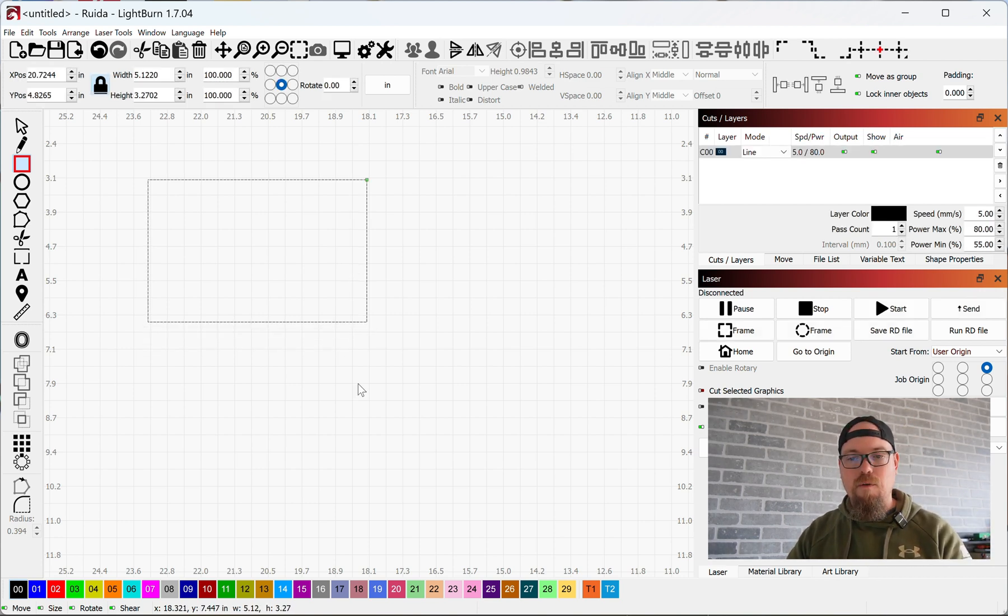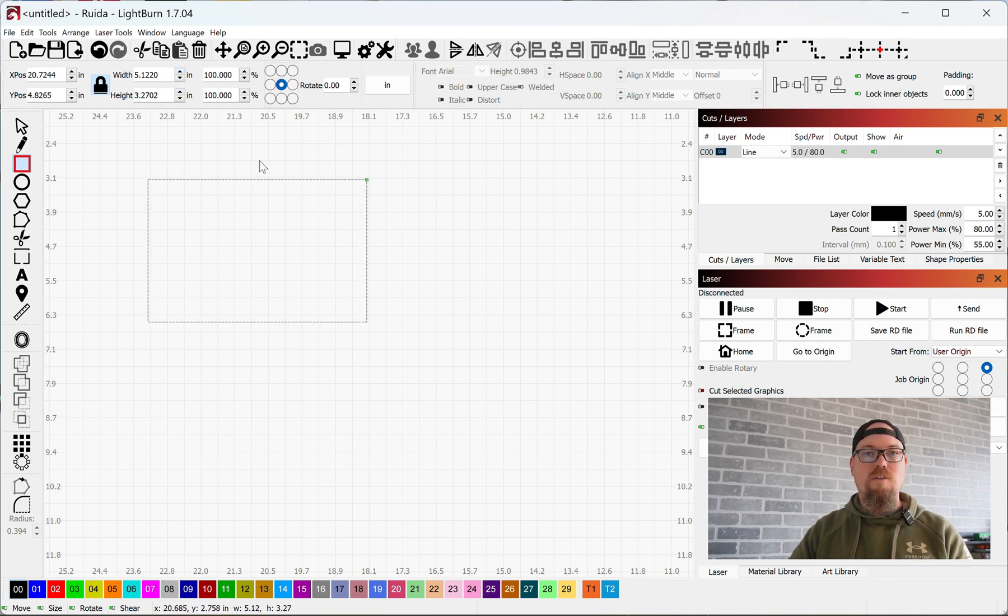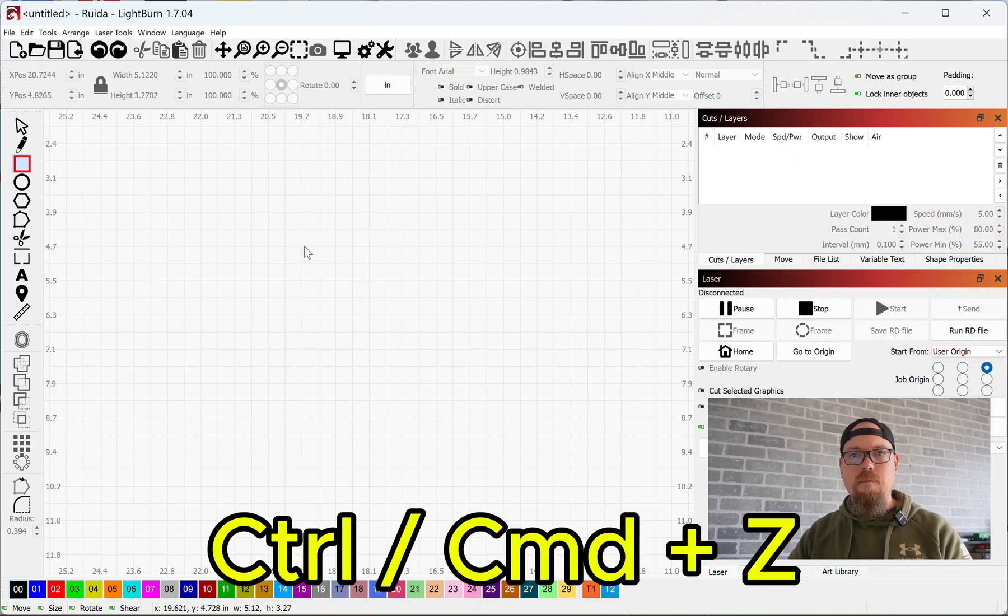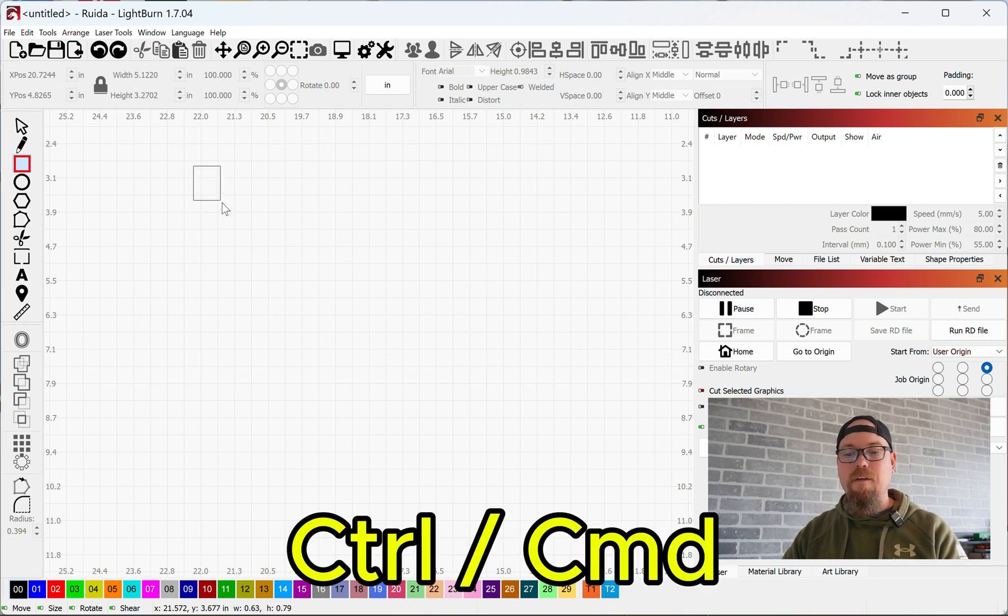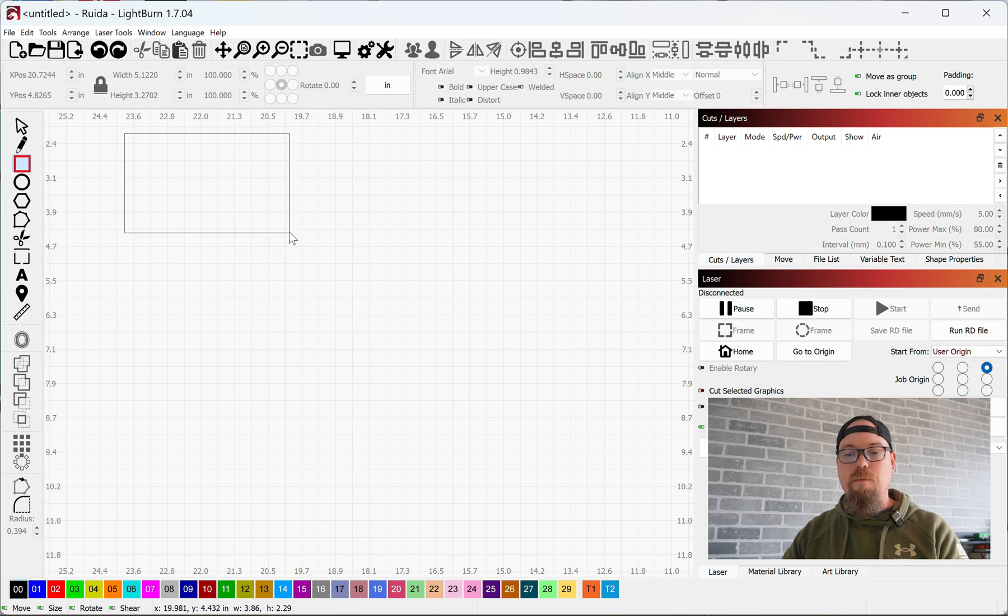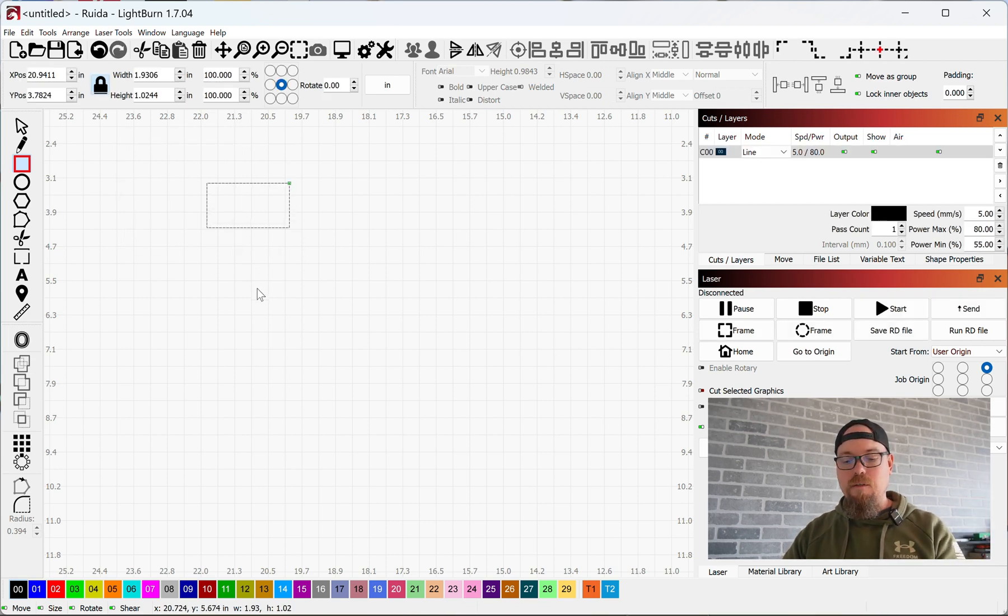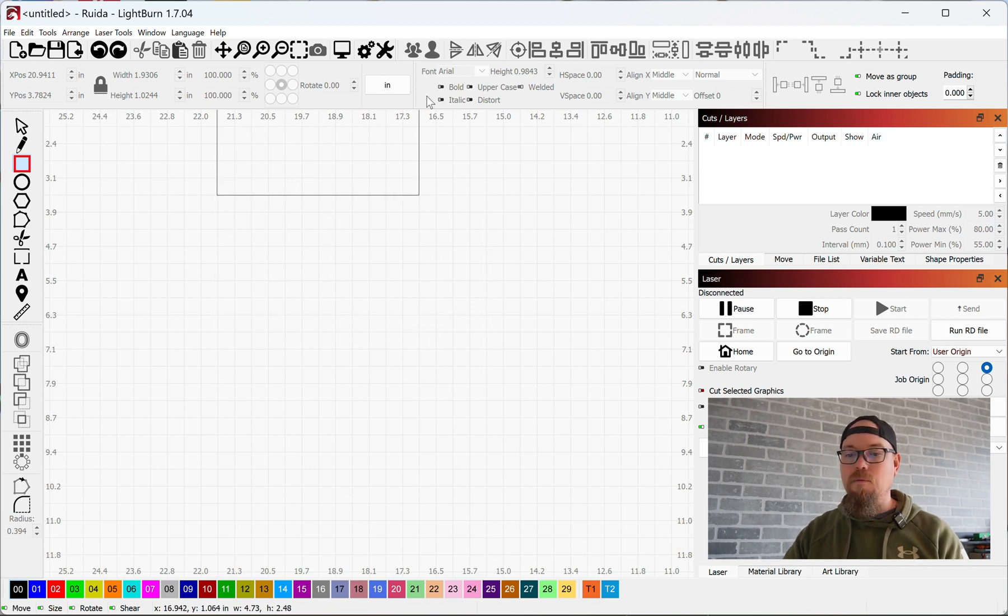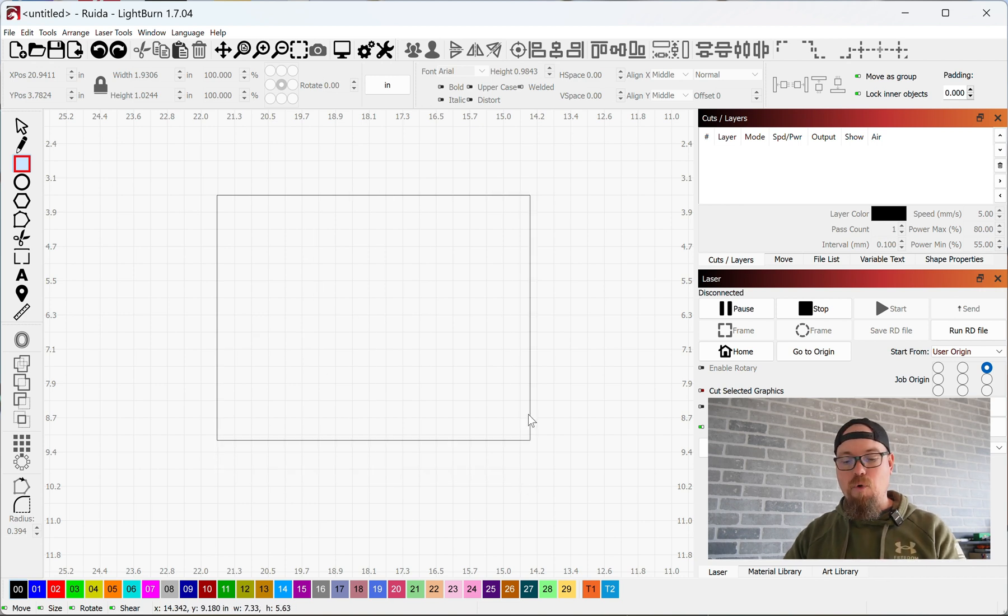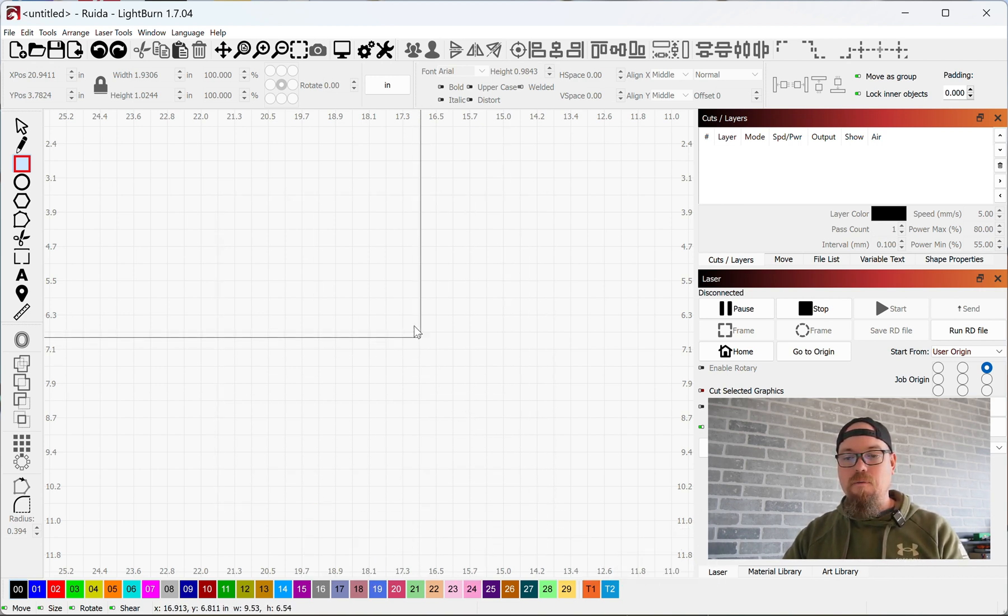There's your rectangle width 5.122, height 3.2702, and that's in inches. Holding down or clicking and then holding down Control or Command will draw this from the center. So before it was drawn from the point that you clicked, but holding Control it's going to be from the center.